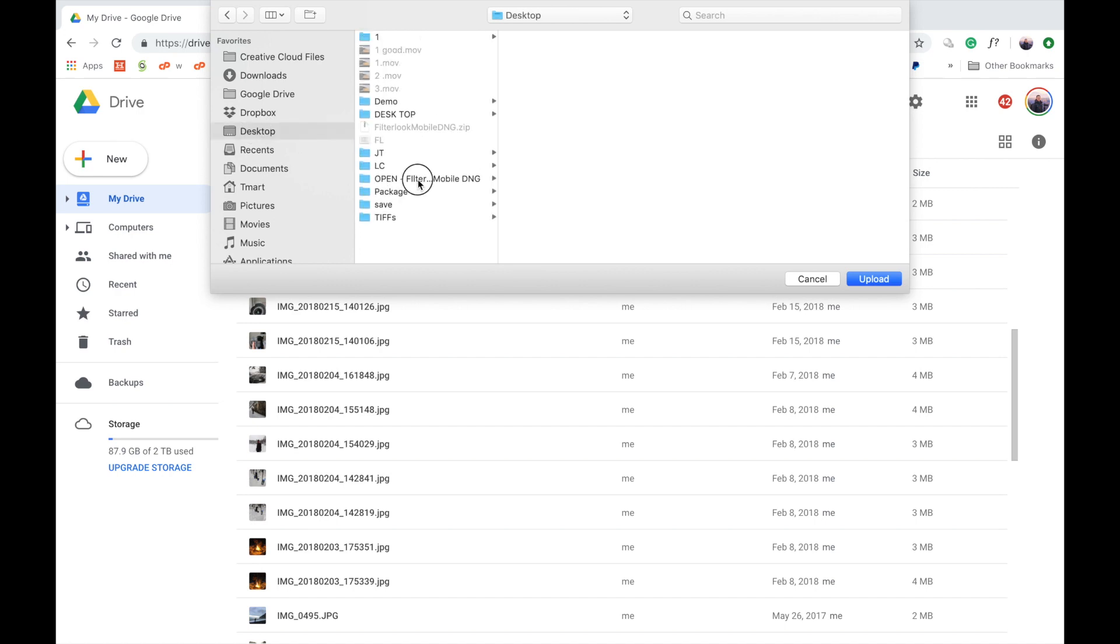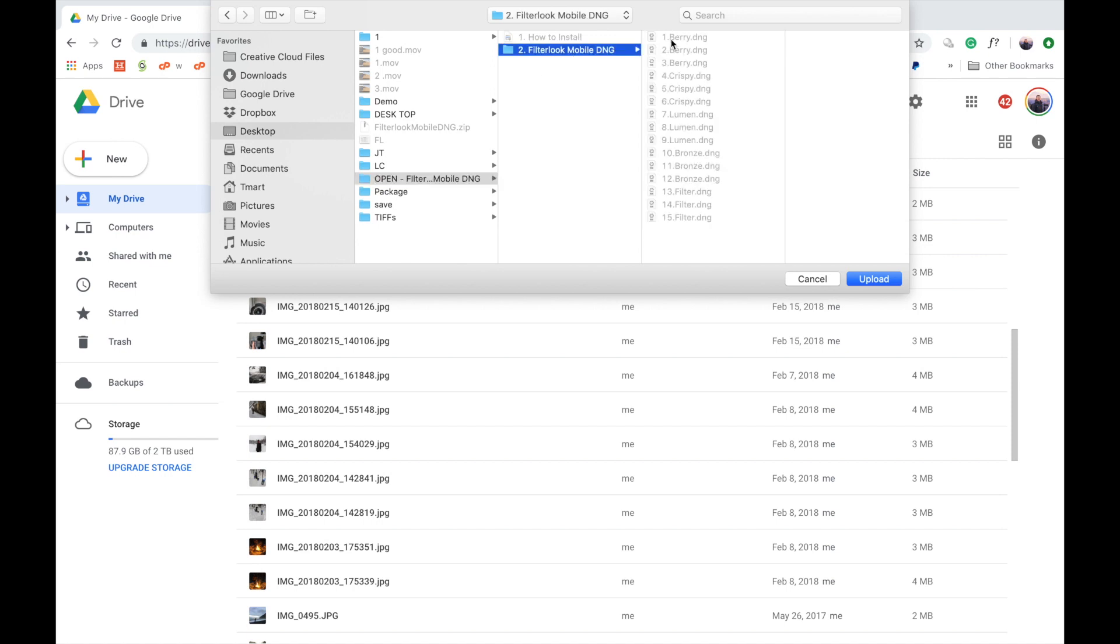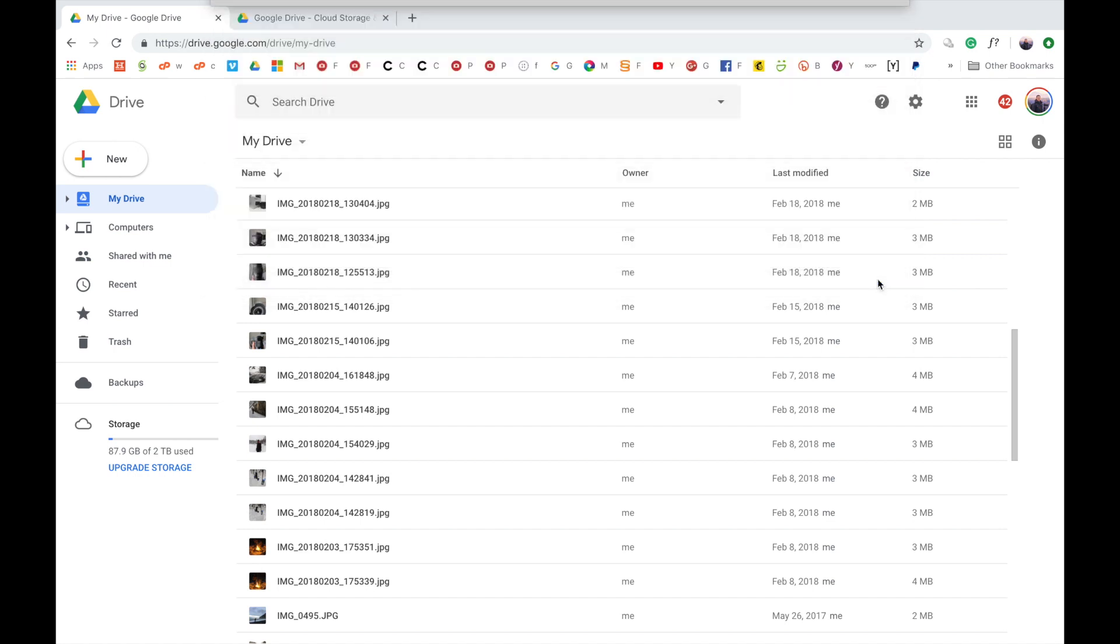There we have the open FilterLook mobile DNG. And go to number two, FilterLook mobile DNG. And there you can see grayed out are the 15 DNG presets. So we want to select the folder and click upload.